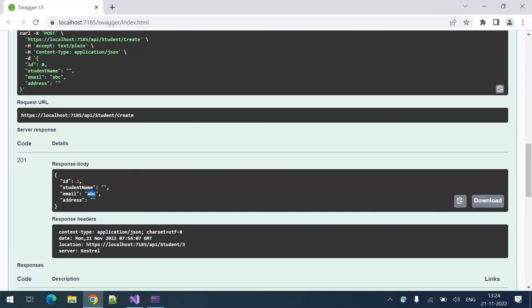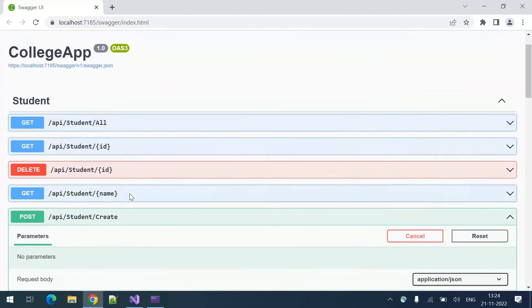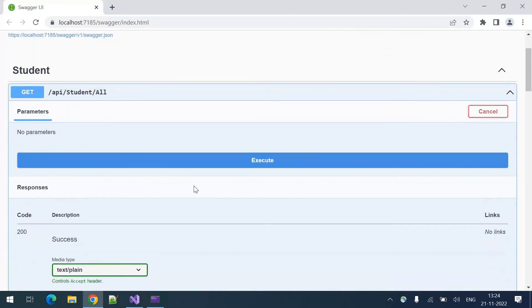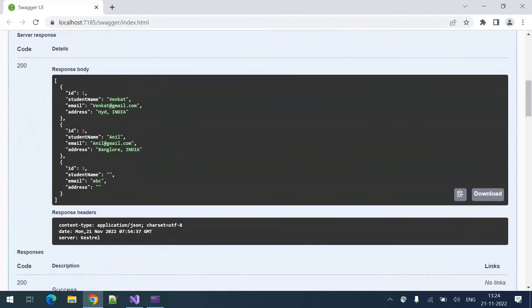The address is also empty, so that is invalid too. If you get all the students' data you can see the first student's details are correct, but the third student just now created has invalid details — no student name, no proper email ID, no address.